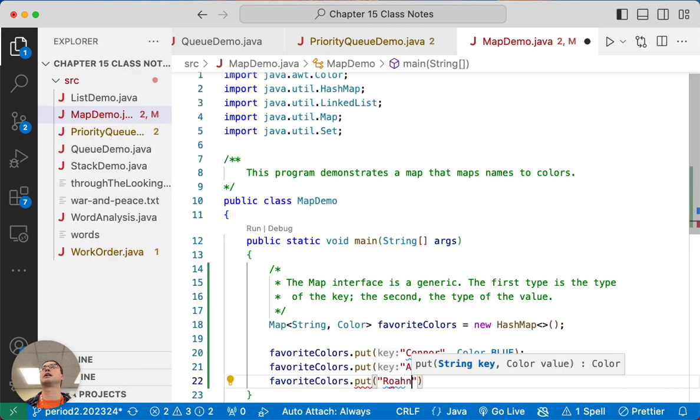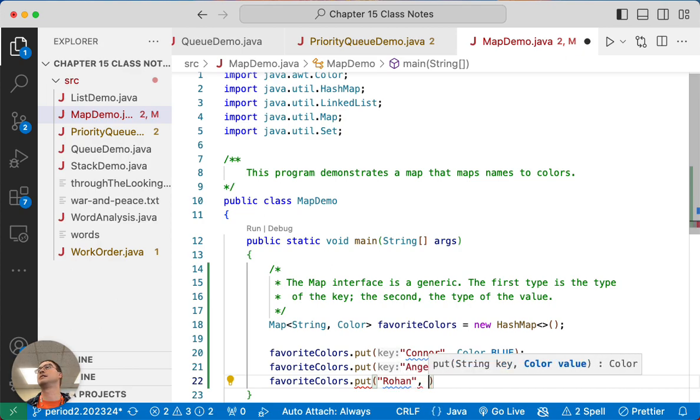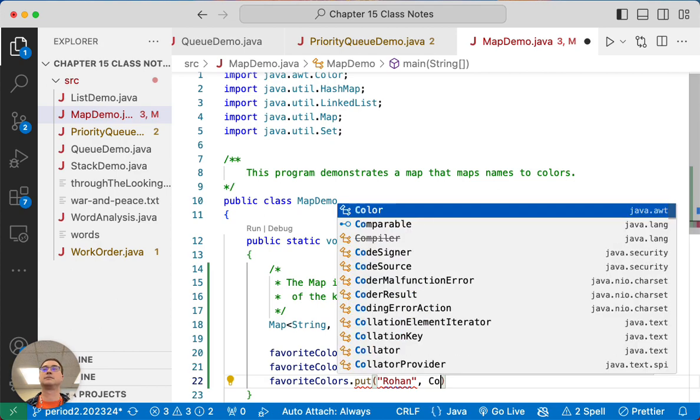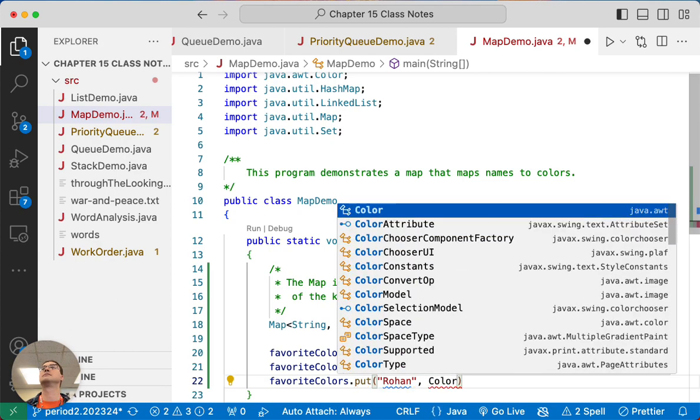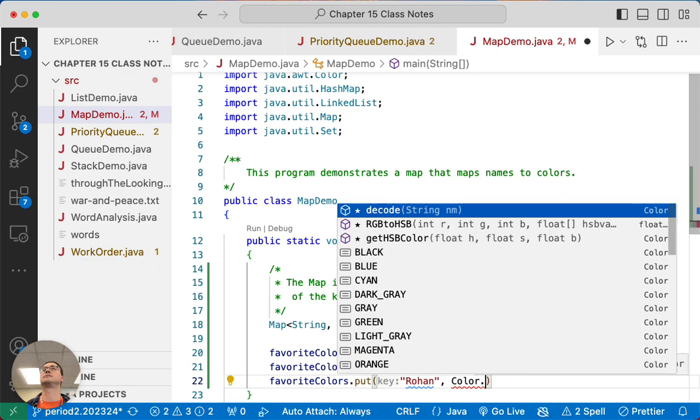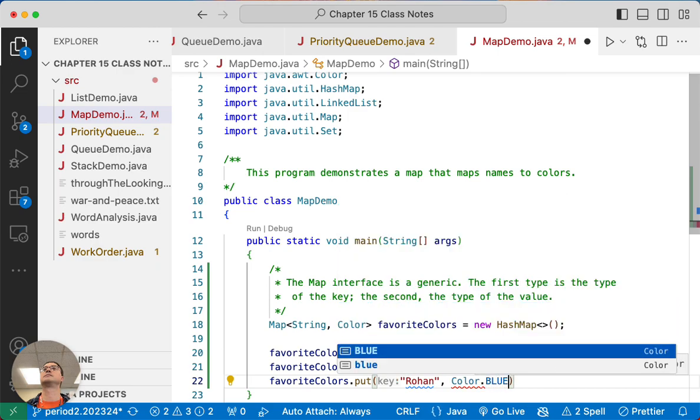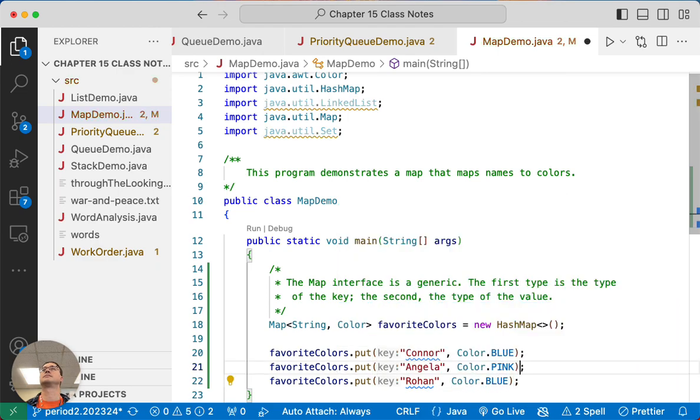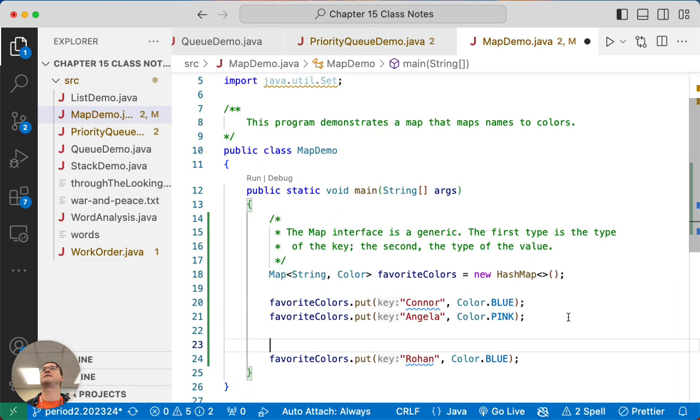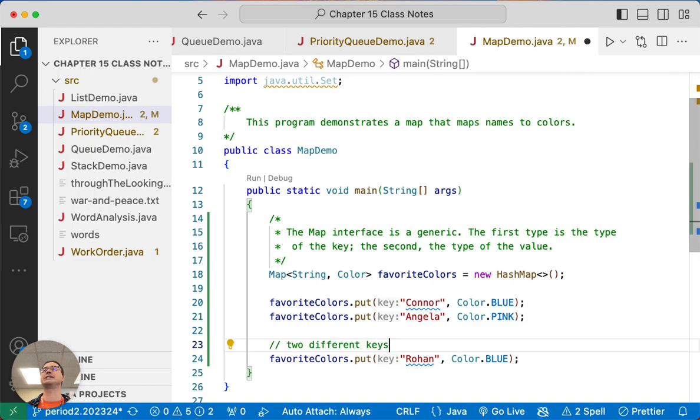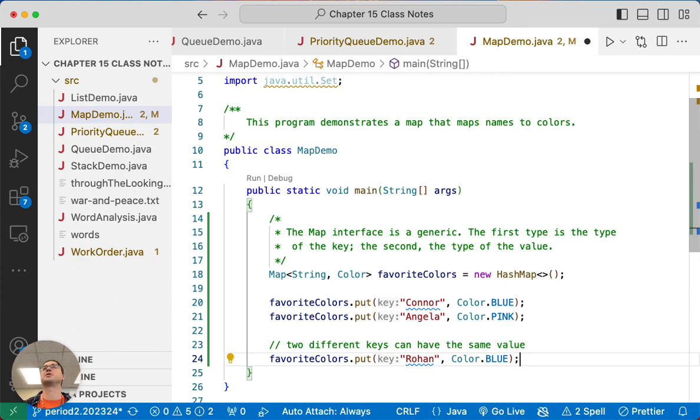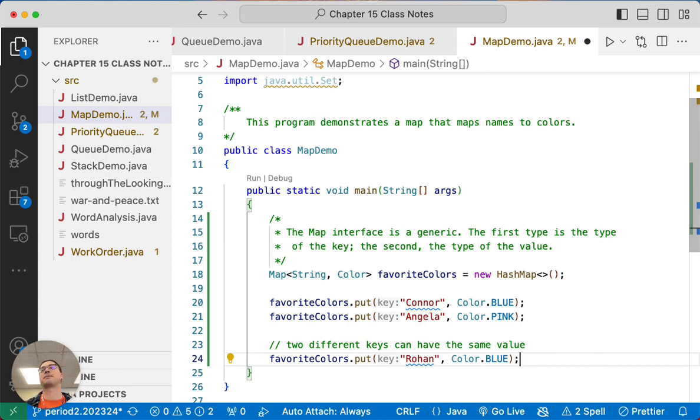Ron, what's your favorite color? Perfect. Good. I need an example like that. So let's add a comment above this, just reminding ourselves that two different keys can have the same value. So it's okay that Connor and Rohan have the same paper color. Our map can support that.